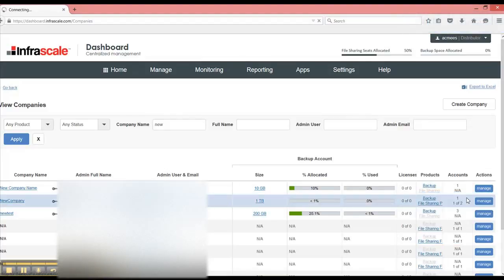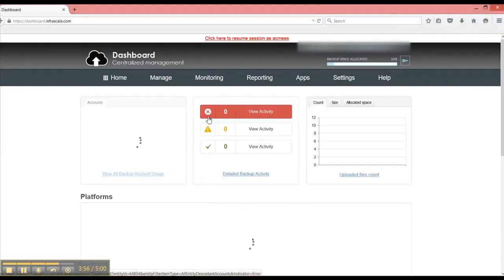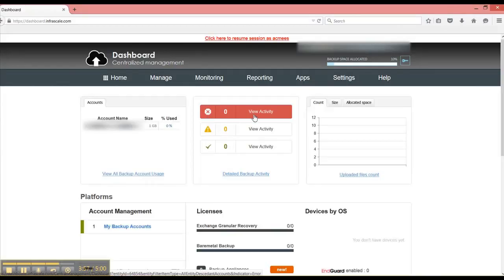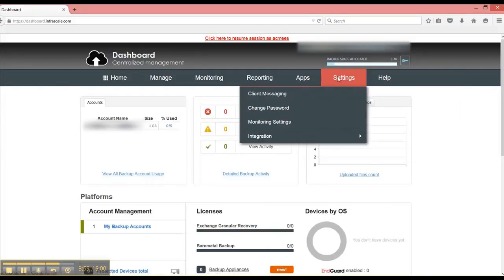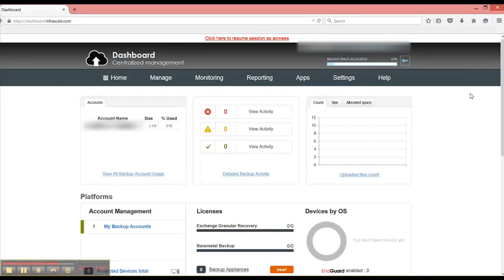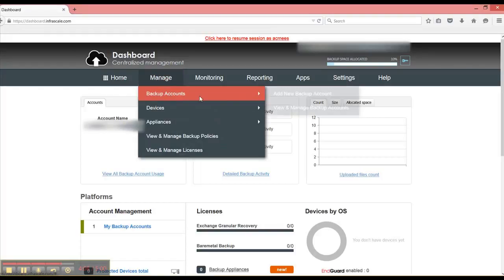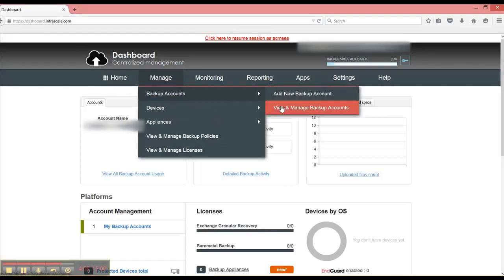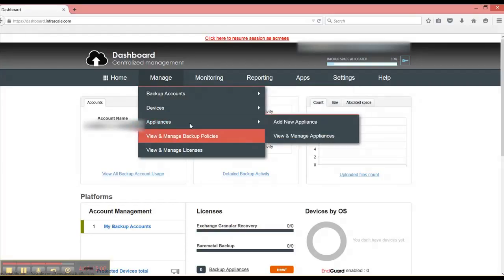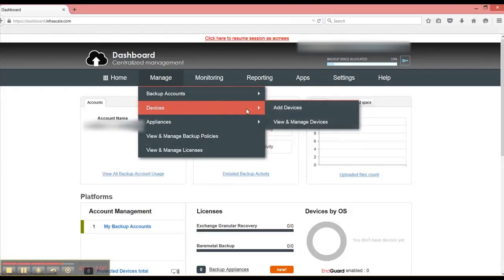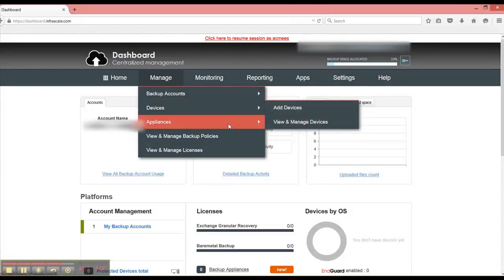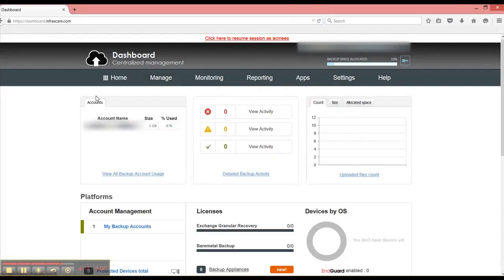So if I do this, then I can set up specific settings for the company. So if I go to monitoring settings, I can modify who receives the report if it's somebody internal into this company. And I can also create backup accounts underneath this company and do all the management I need, as well as view all the devices and any appliances that may be there.